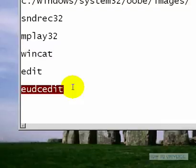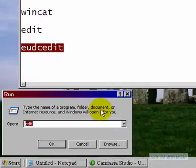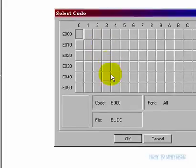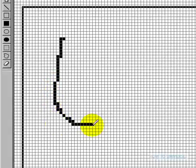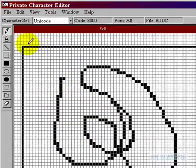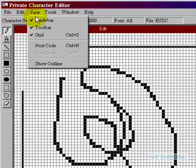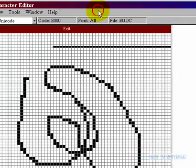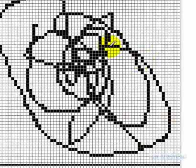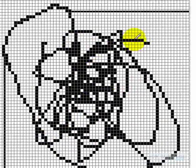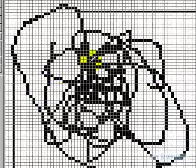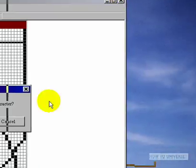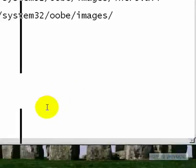The next one is eudcedit, and it's a hidden font editor. You can draw the font and save it. It's really not that great, I mean, you can draw on pixels. But it's just a basic font editor, so you can create your own fonts, and I think you can save it as a TTF or EUDC file. It's fun to play around with and it's pretty cool.